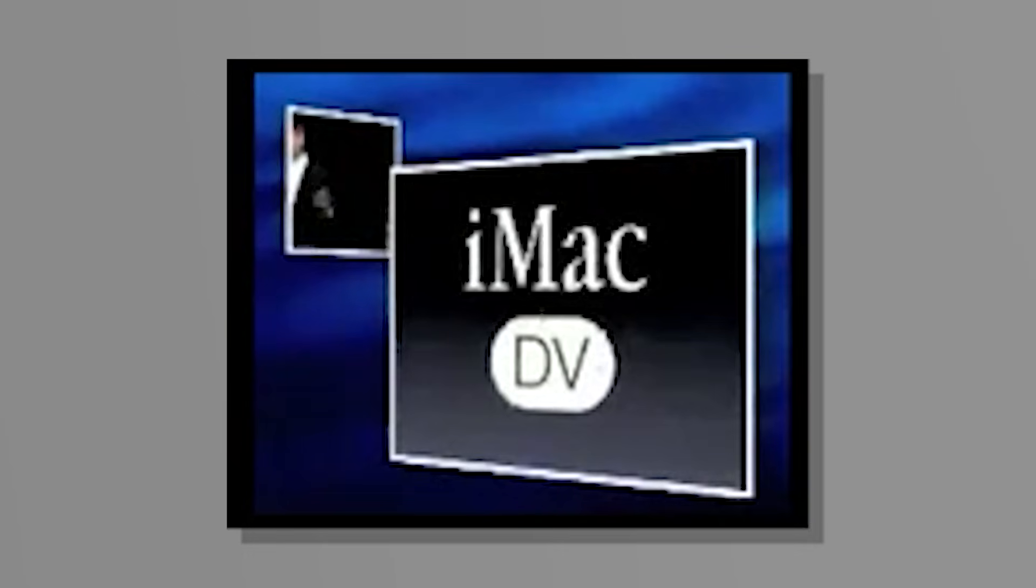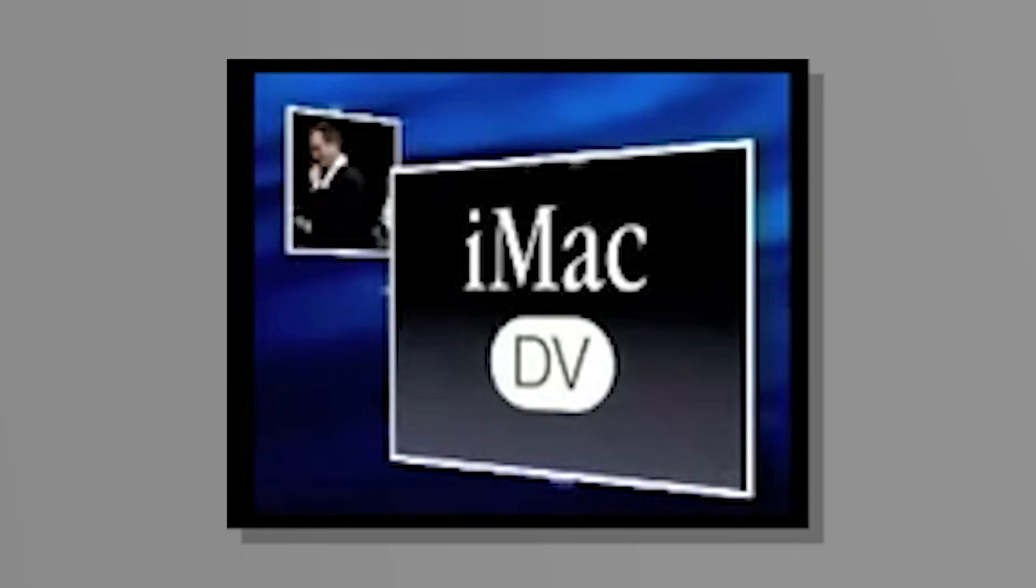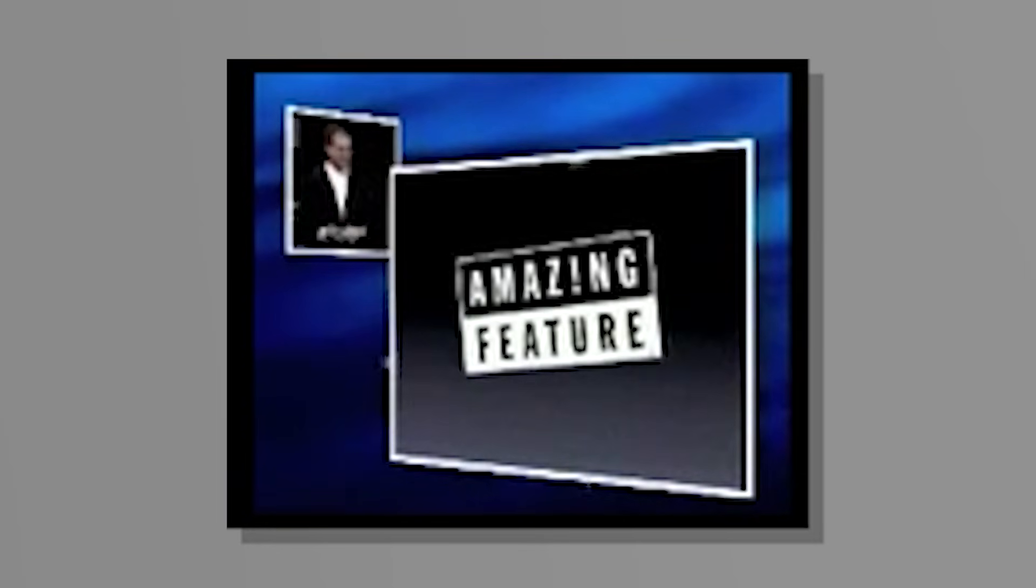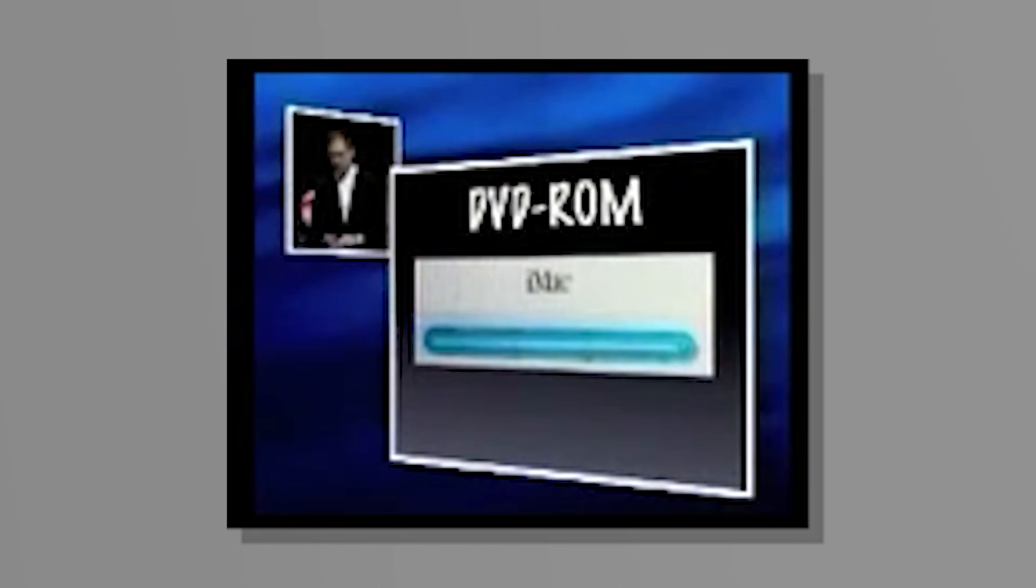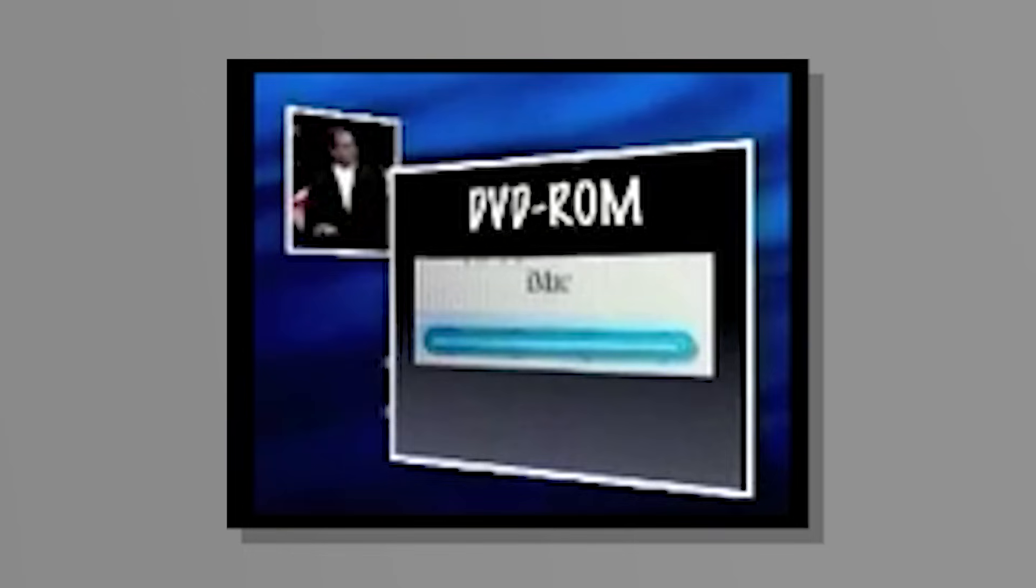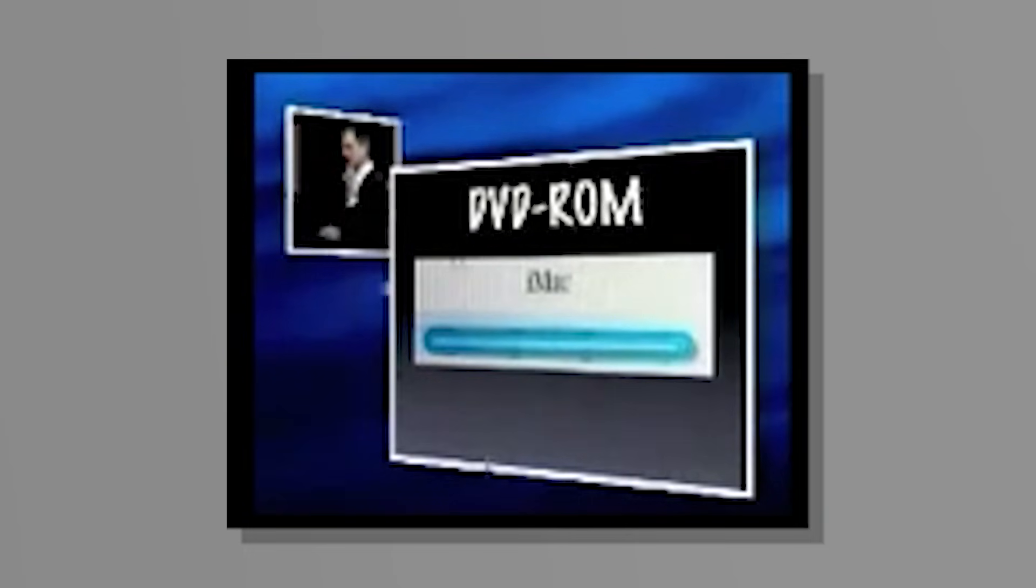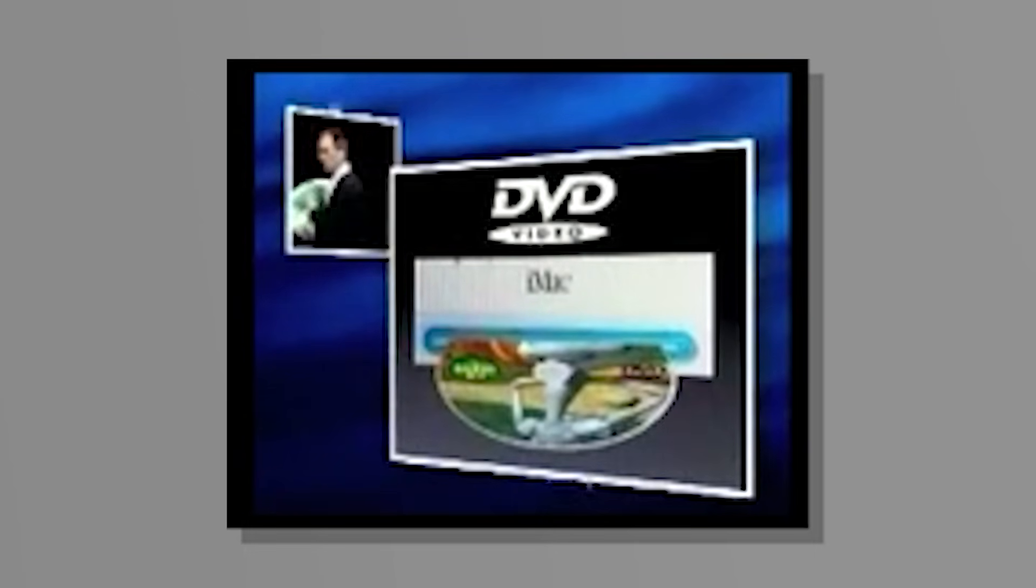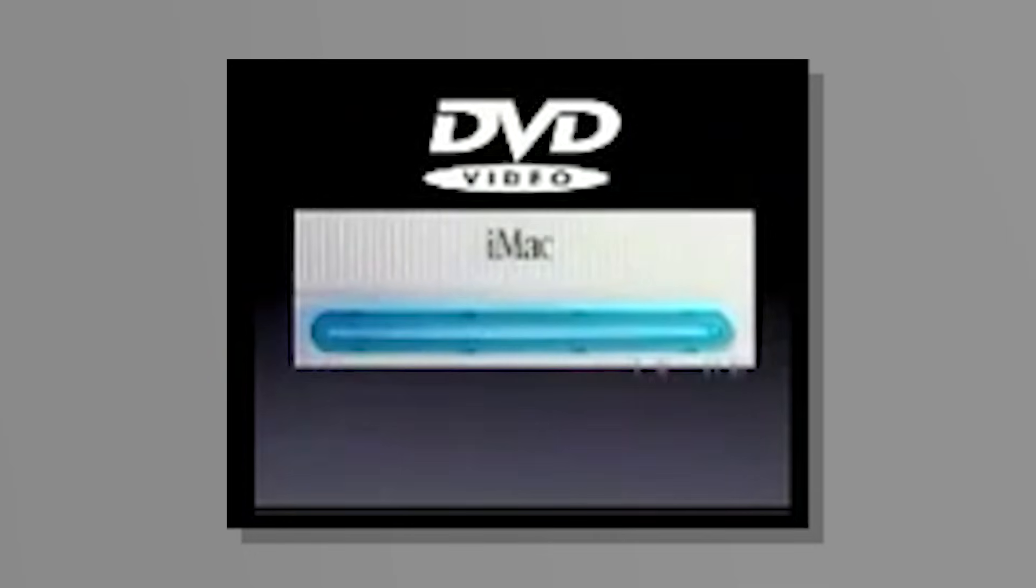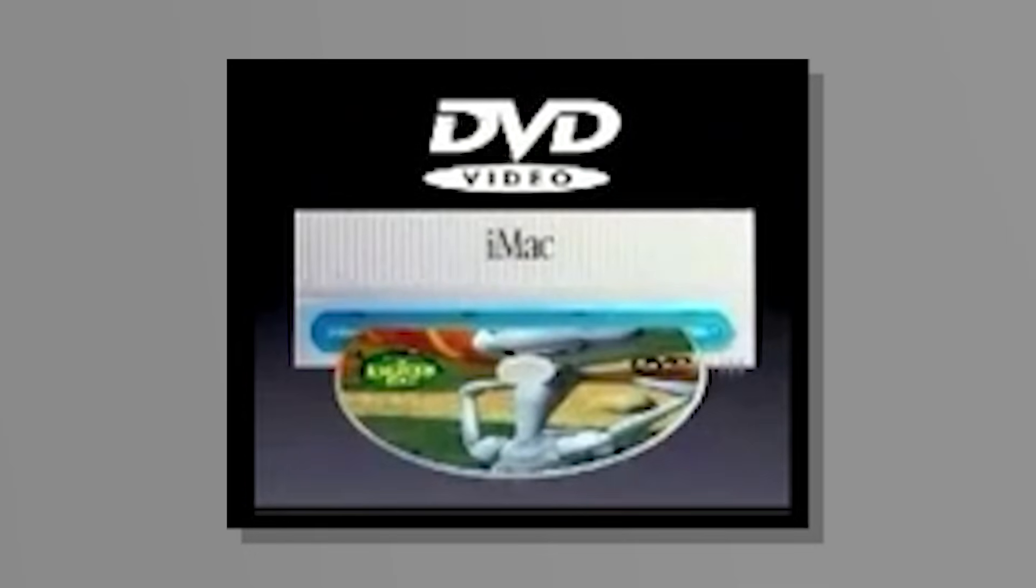So iMac DV. Well, wait a minute. Where's the DV? Aha. Another amazing feature. The iMac DV models can play movies. And what does that mean? What that means is that the new slot load drive in every iMac DV is not a CD-ROM, it is a DVD-ROM drive. So that you can load in your greatest, latest DVD-ROM games and other software, but it also plays DVD movies. Right out of the same drive, you can just load in your favorite movies. In and out.